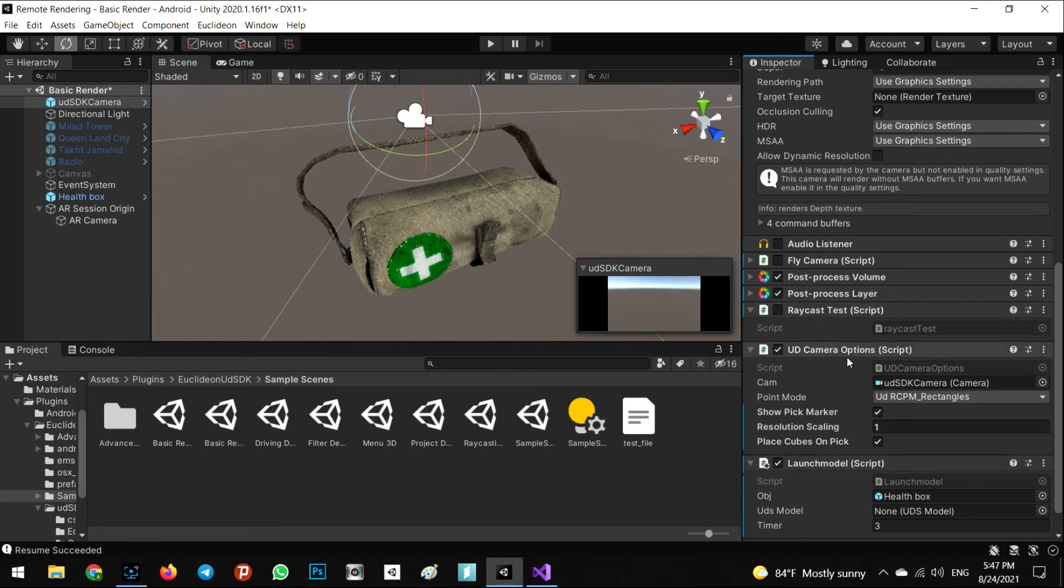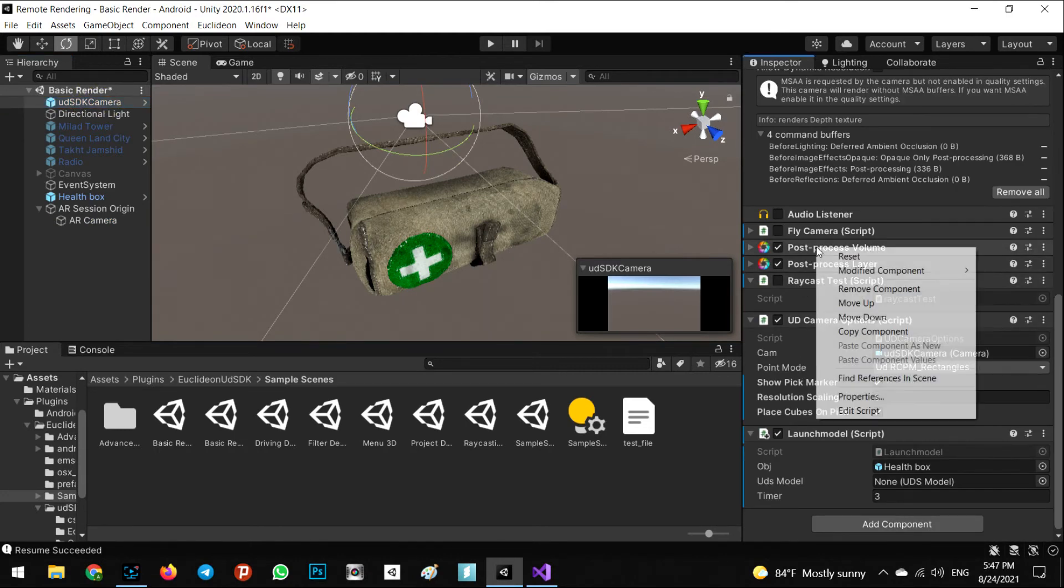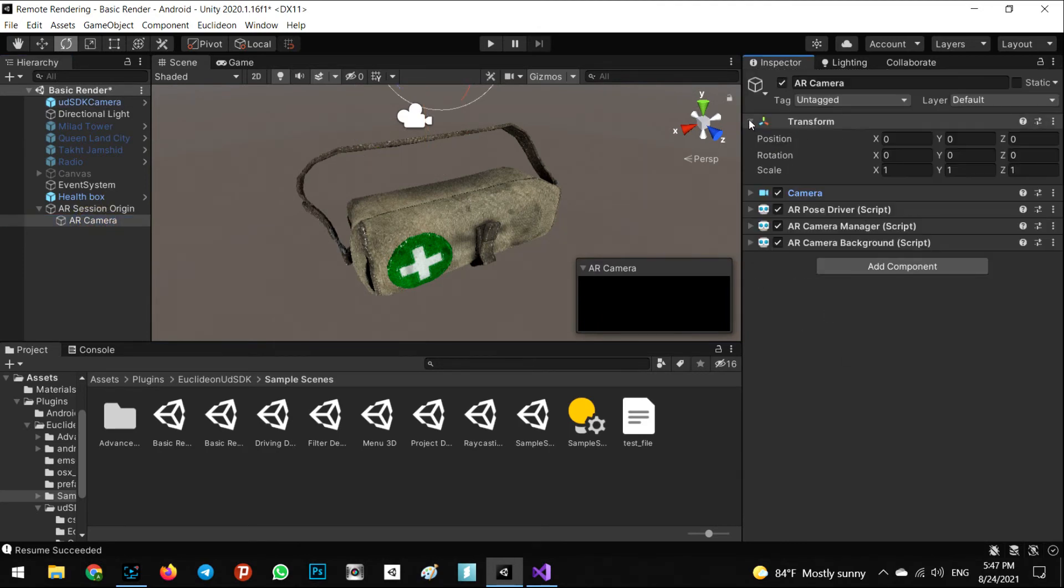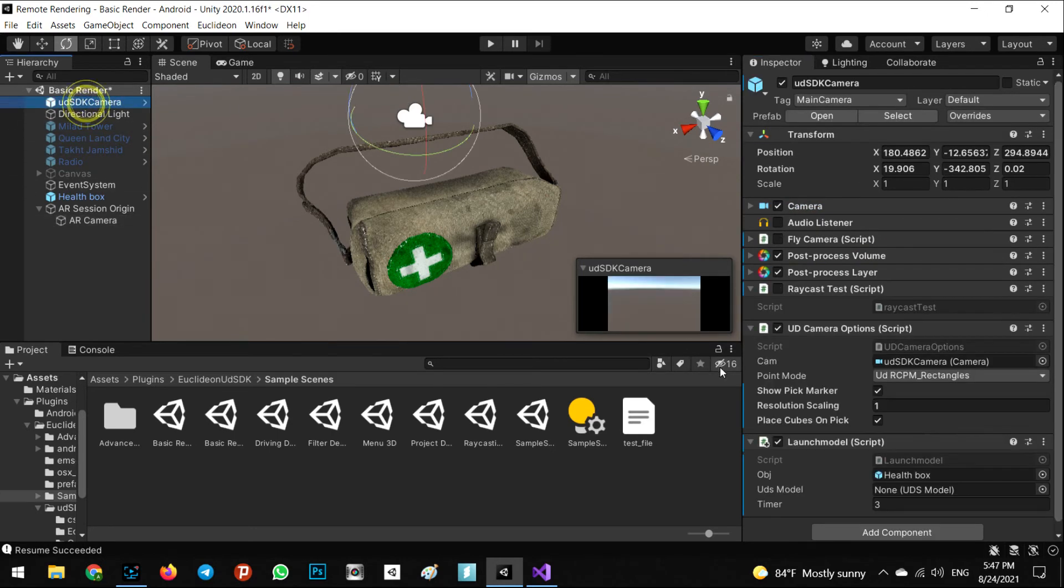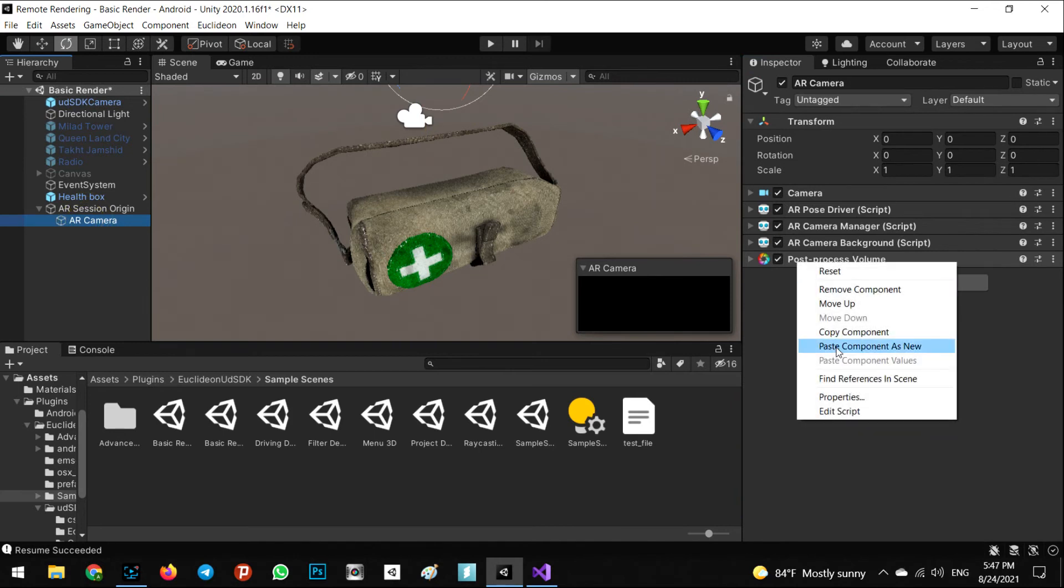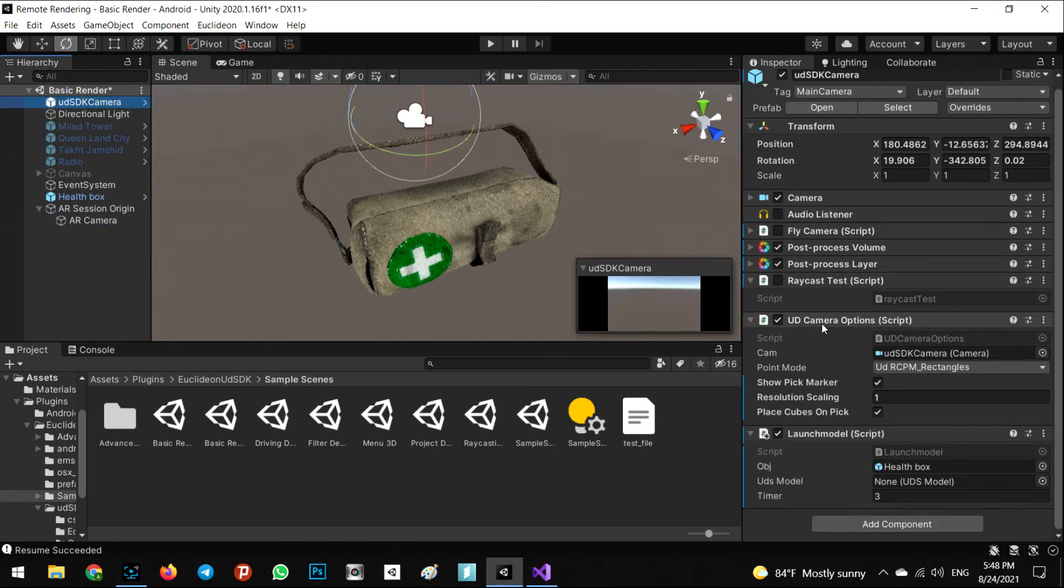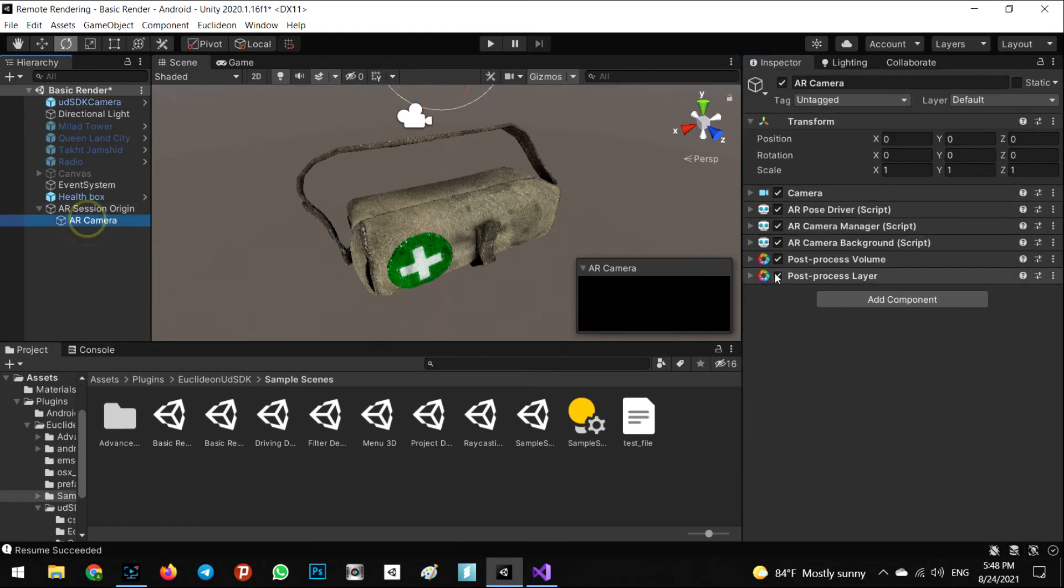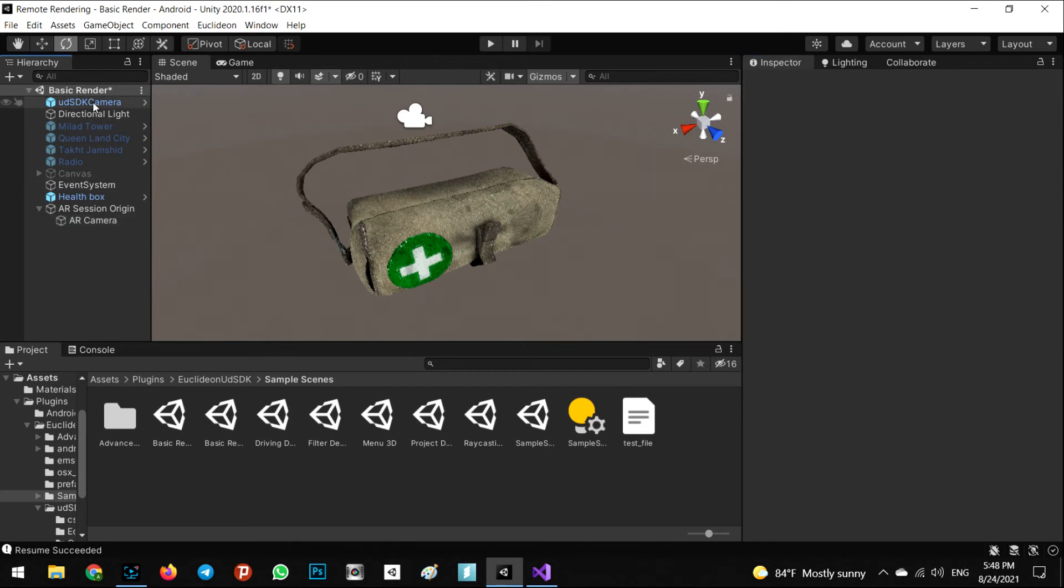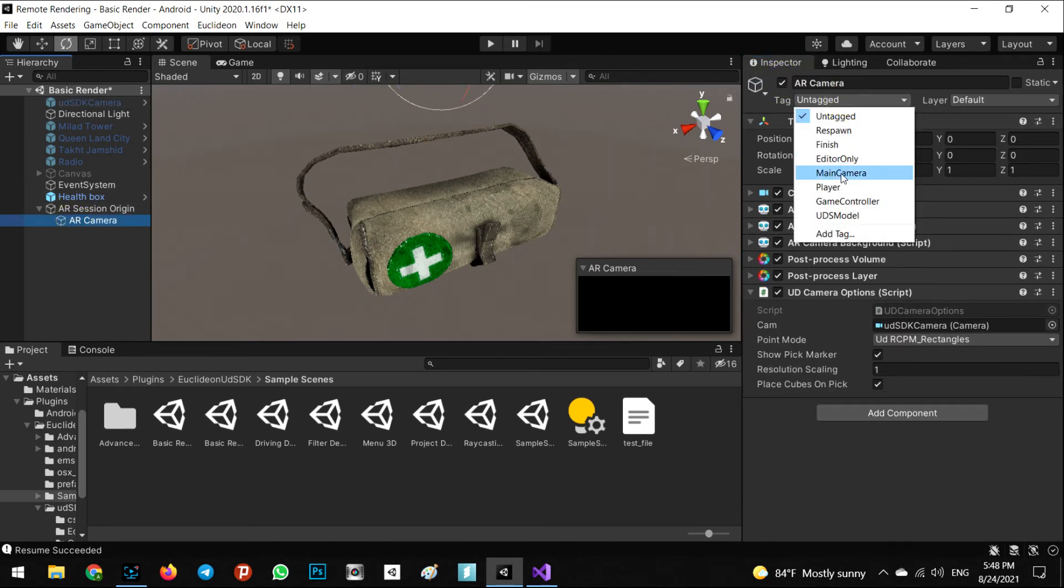In the XR plugin layer, add the camera options to your AR camera. Copy the post process layer in here and also the camera option in here. Perfect. Now we can check off our SDK camera, we don't need it, but AR camera must be main camera. The tag of the AR camera must be main camera.